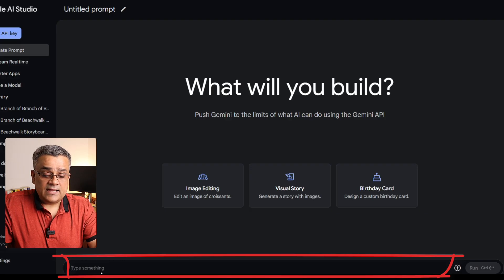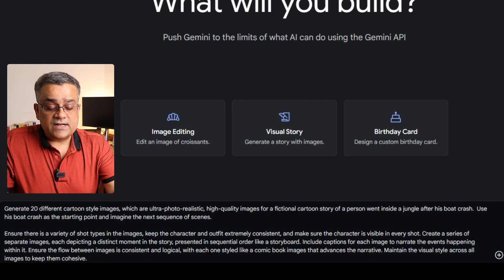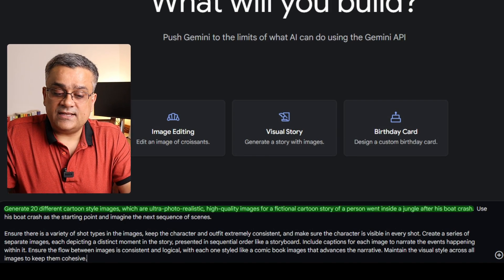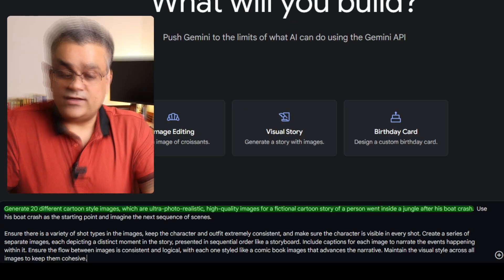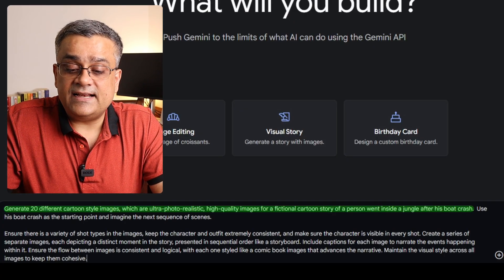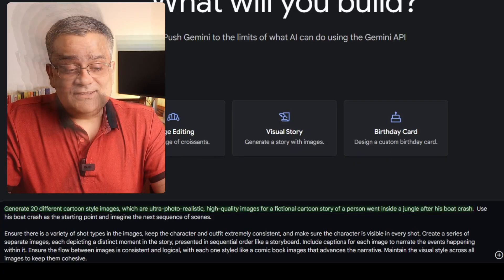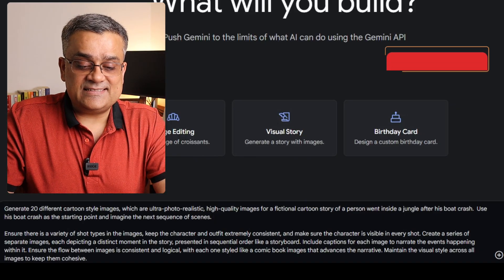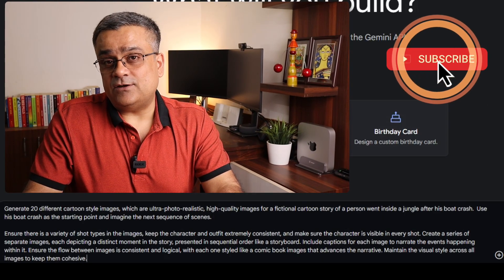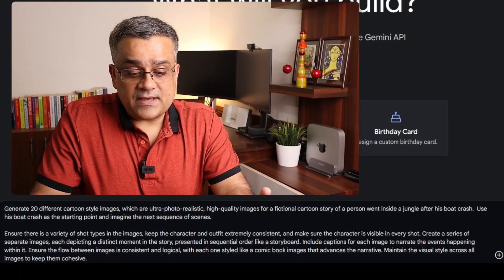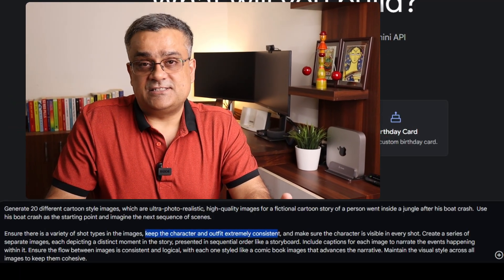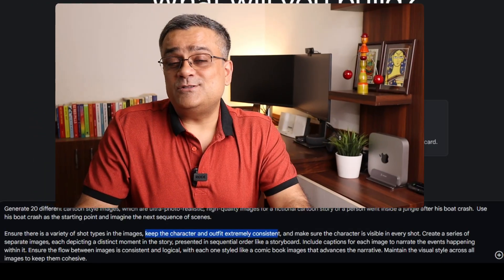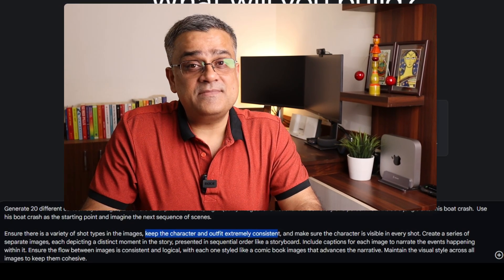This is the prompting area where I'll now paste a prompt: 'Generate 20 different cartoon-style images which are ultra-photorealistic, high-quality, for a fictional cartoon story of a person who went inside a jungle after his boat crash. Use his boat crash as a starting point and imagine the next sequence of scenes.' A few other things I also mentioned here are very important — keep the character and outfit extremely consistent. You must add this phrase as part of your prompt if you want to generate consistent images of the same character.